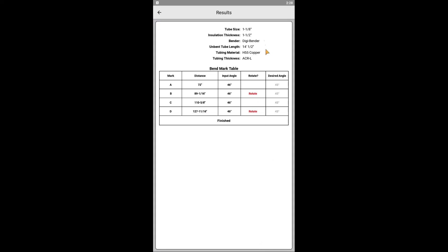From this screen, it's important to review all of the information at the top of the screen. For using the input angles for the digibender, it's important to note these calculations that determine 46 degrees are based on H55 copper with ACR type L dimensions. Thinner or thicker tubing, as well as different materials, will not be able to use these calculated input angles that account for spring back of the tubing. Future versions of the app might add options to select other material types and wall thicknesses, but for now, all the distance calculations will be correct for different materials and wall thicknesses. Just remember that the input angle will not be correct.